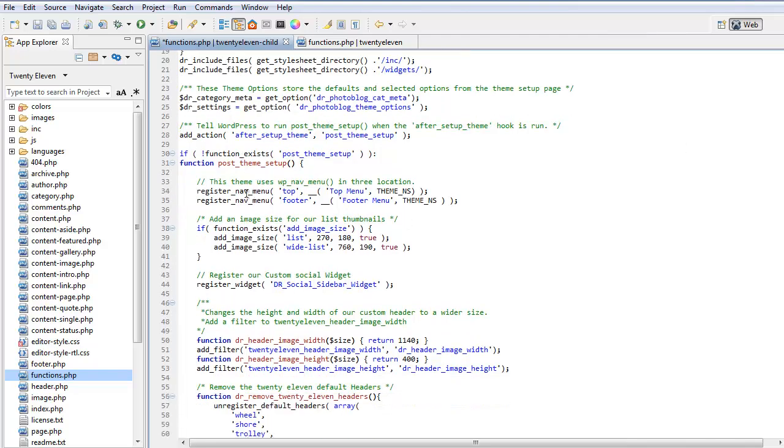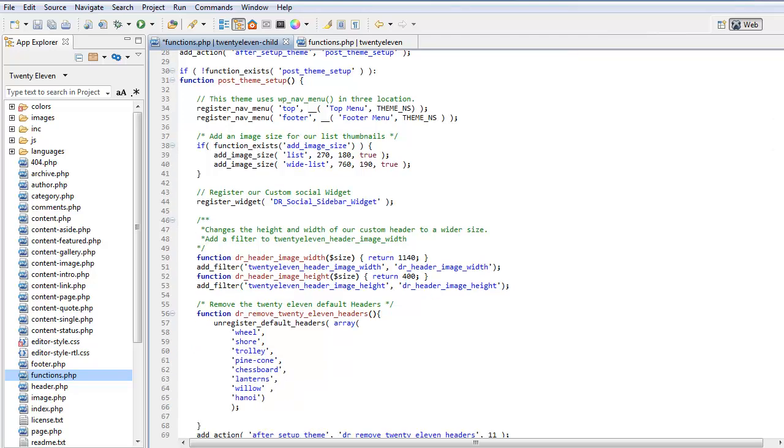This is our post theme setup. Inside this post theme setup we may want to register some new menus. We may want to add some new image sizes. And we're going to register a social widget, which is our new widget that we created.